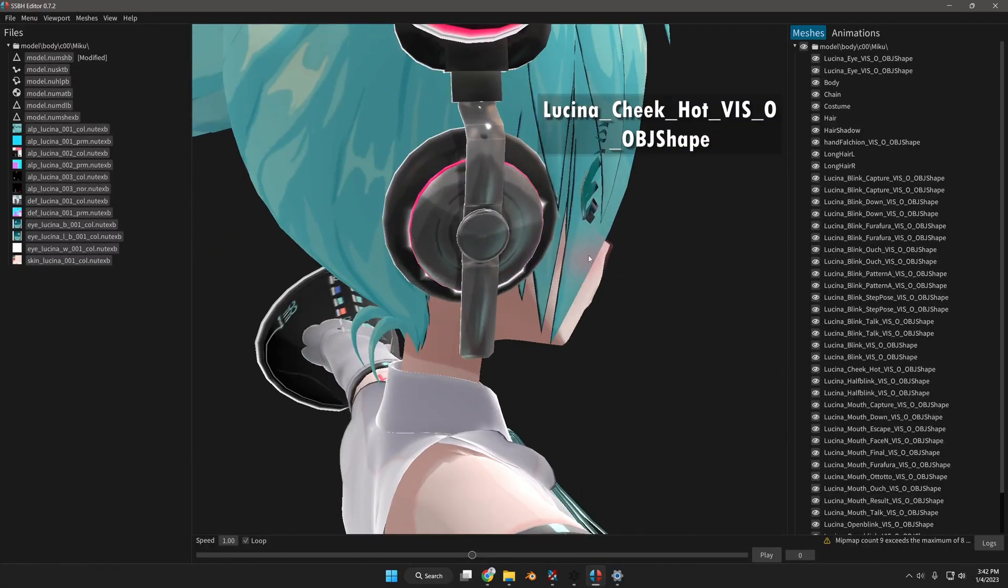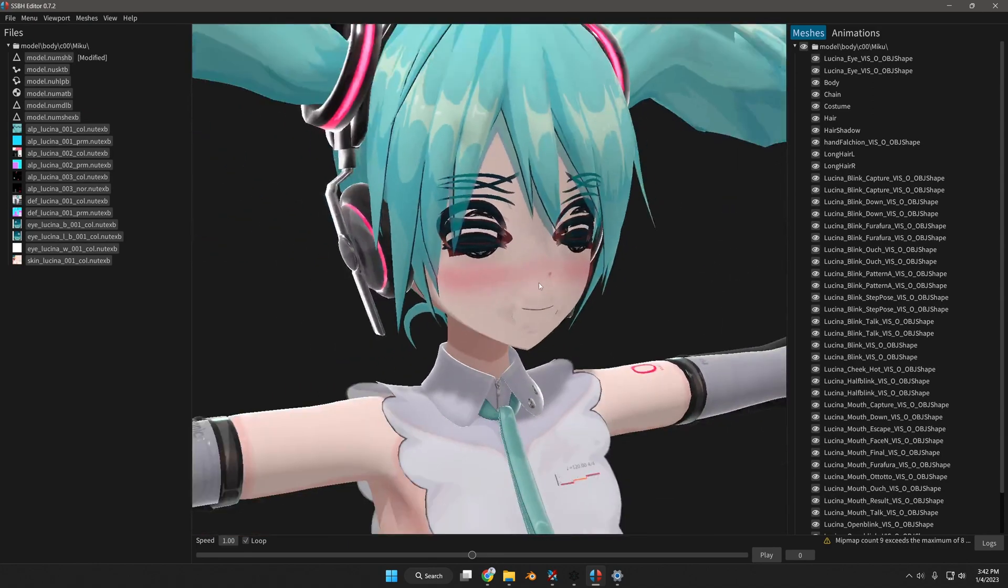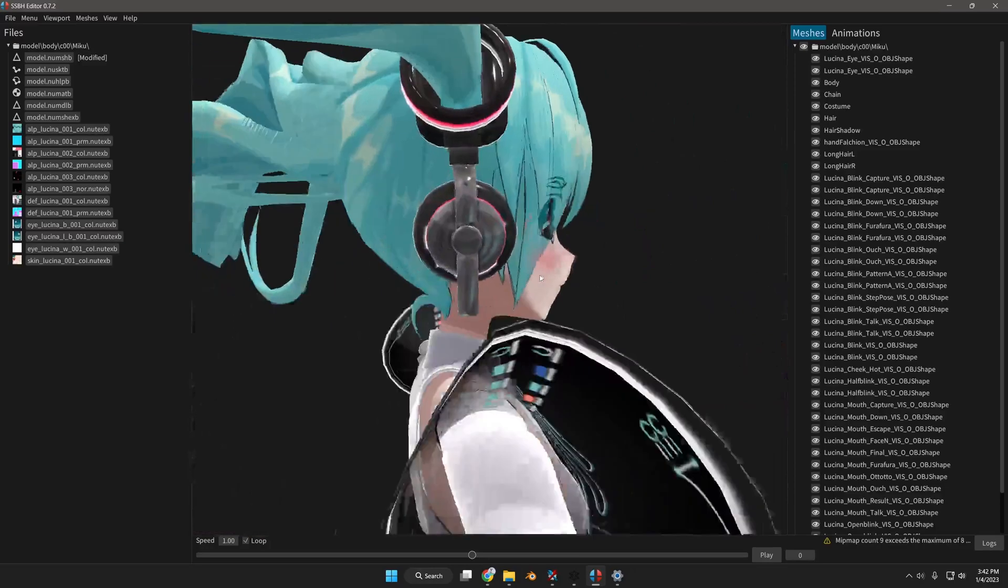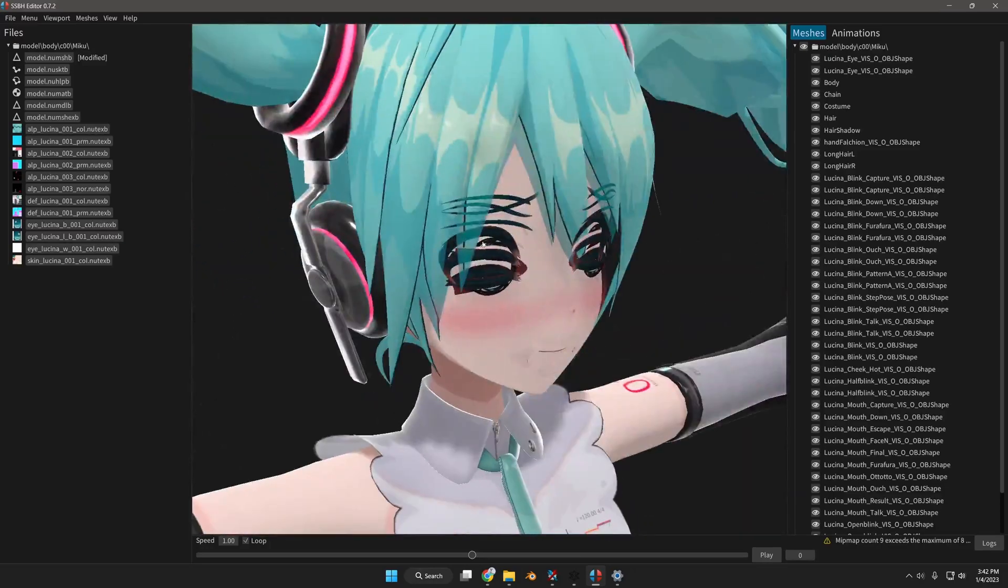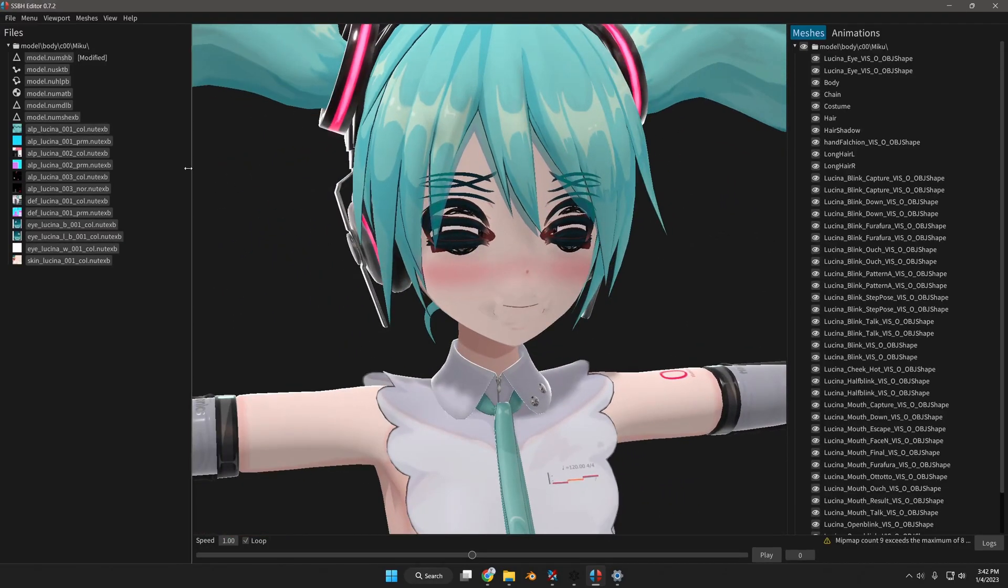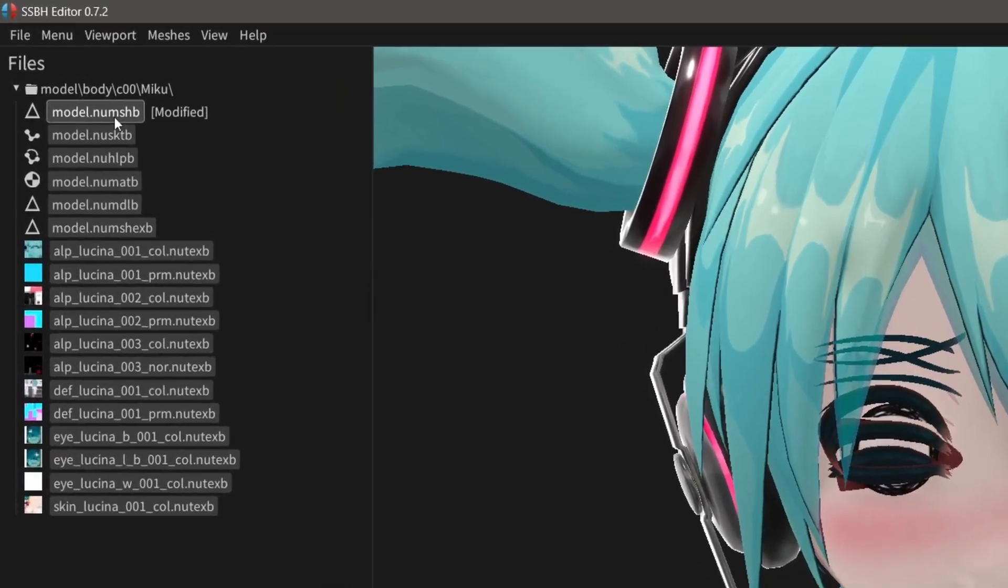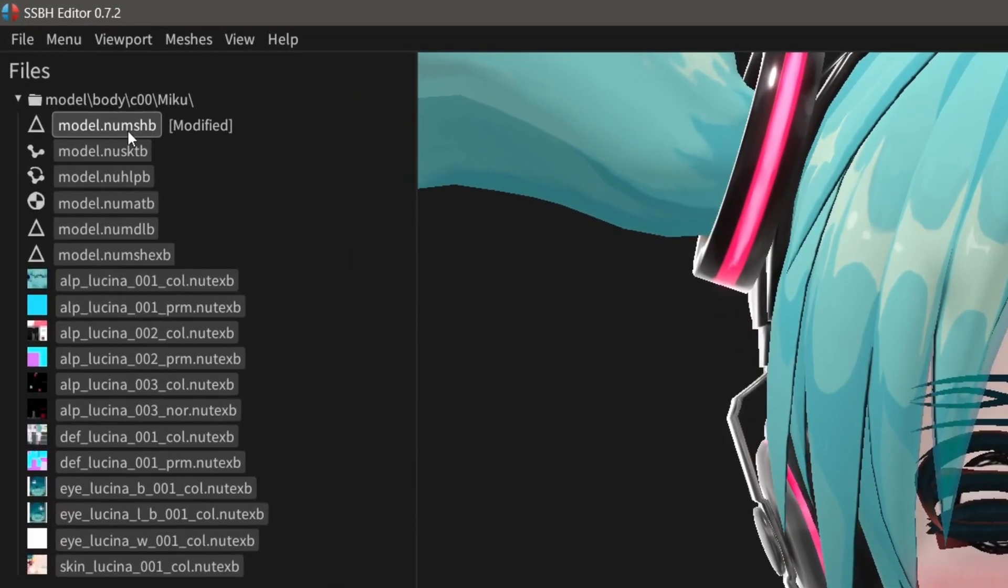For example, I have this hot mesh right here which is her blush, which is the flame curry item. And basically it shows through, and same with the eyelashes and eyebrows, gives it more of an anime aesthetic. So I'm going to be going to the model.num shb.